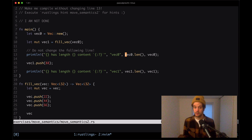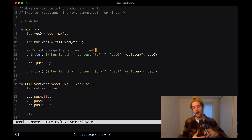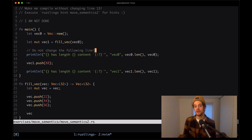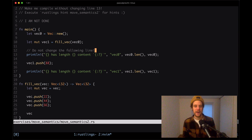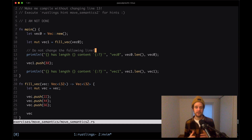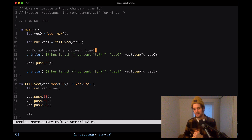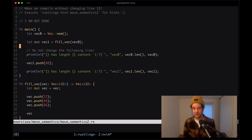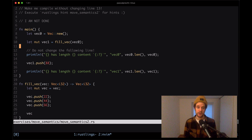The moment we pass vec0 to this function it no longer has ownership of the data, but we're still trying to read its length - and that's the problem. Rust drops values when you pass ownership to a function; once the function is done it drops the value from memory. This is similar to what you'd call destructors in other languages, handled semi-automatically in Rust.